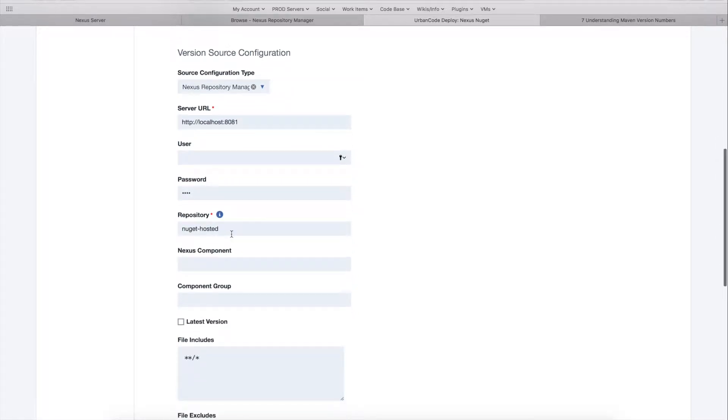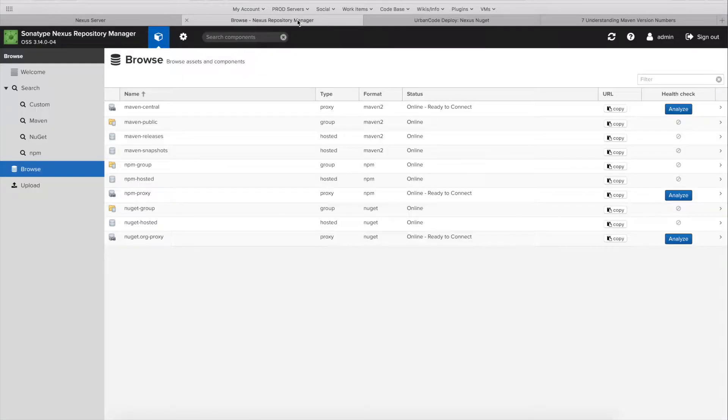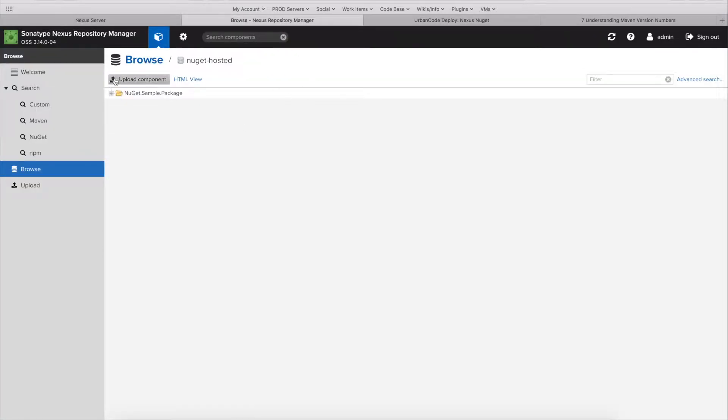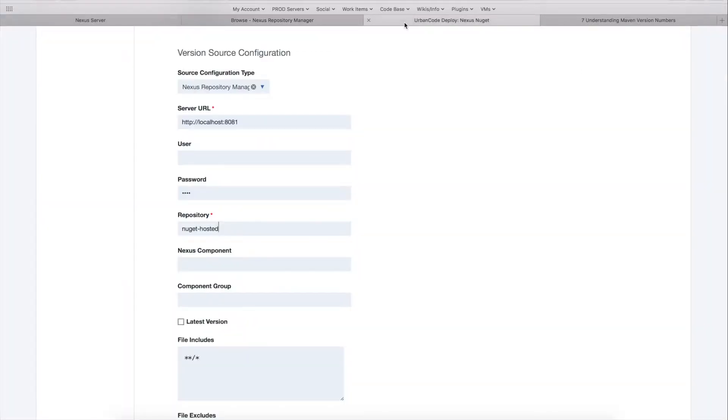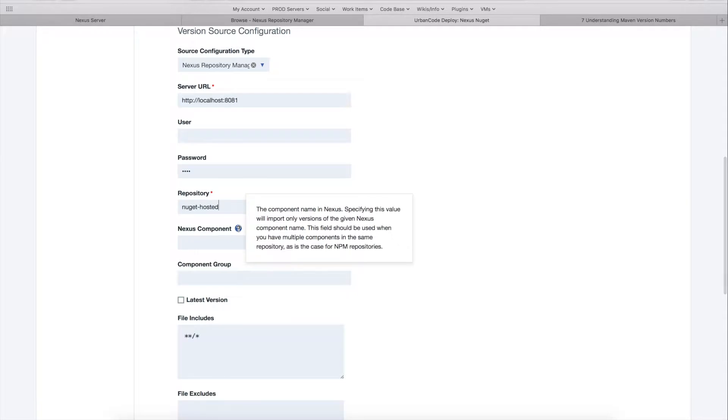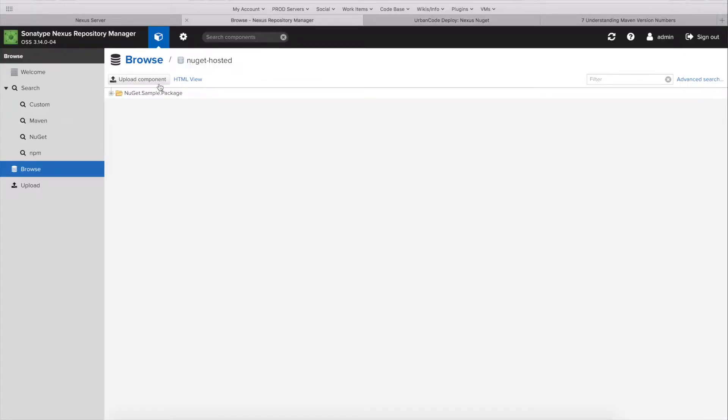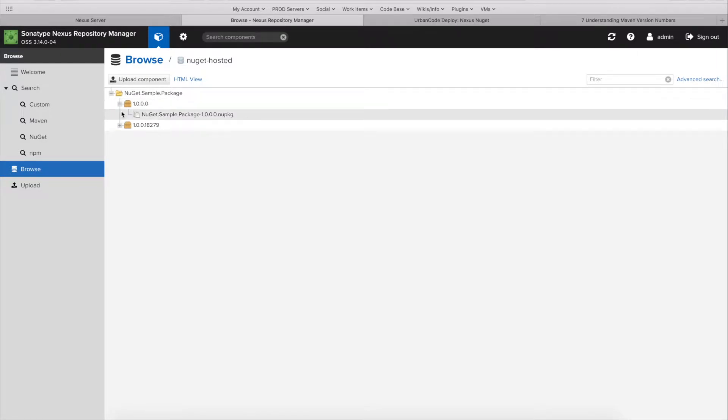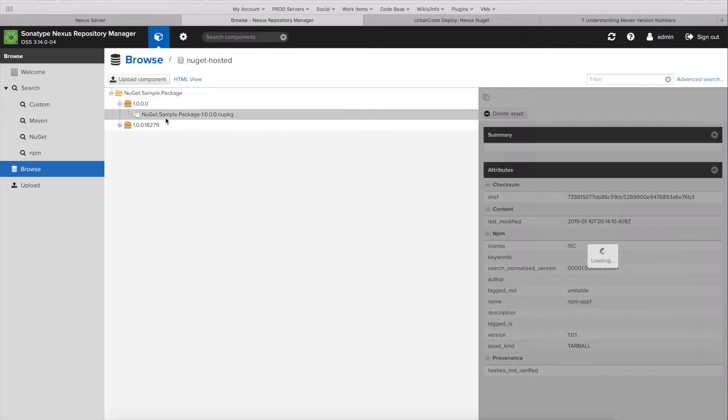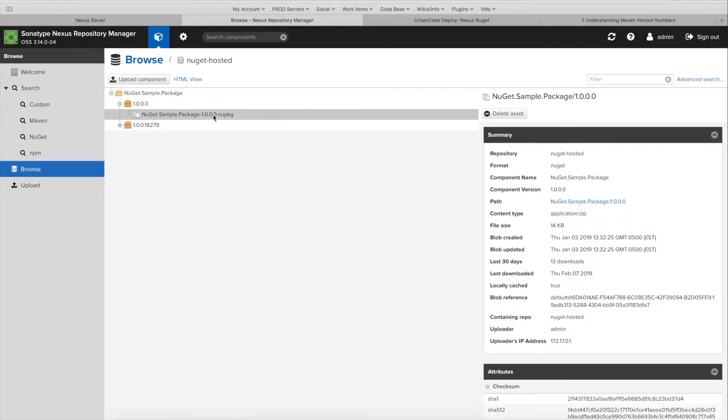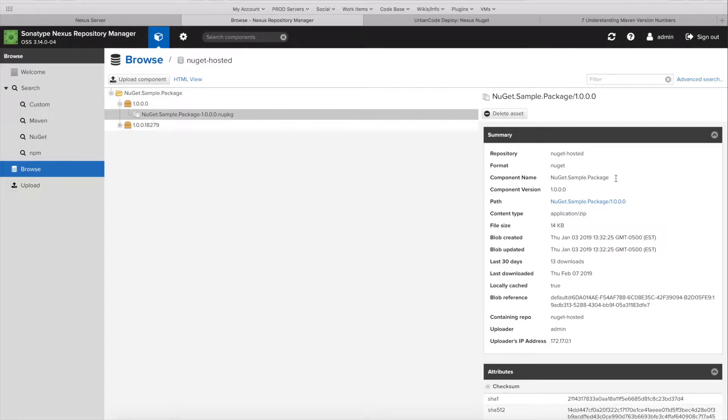So for the repository, in this demonstration I'm going to show off how to import artifacts or NuGet packages into component version. So I created this NuGet hosted repository that you can see in here. And also this next field is not required. It's the component in Nexus. So you'll notice that in the Nexus server, in your repository, you'll have a list of components. So this NuGet.sample package, that will be the component name for this package here. If we look at the properties set on the package, you'll see the component name as NuGet sample package.